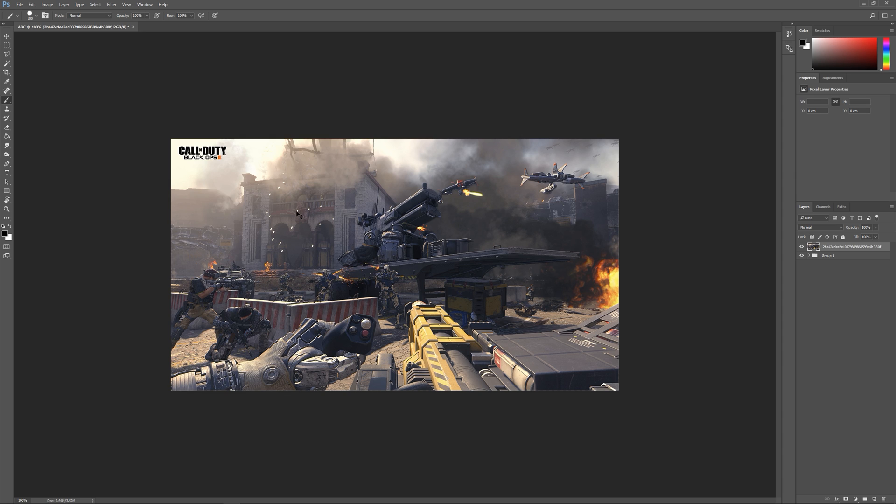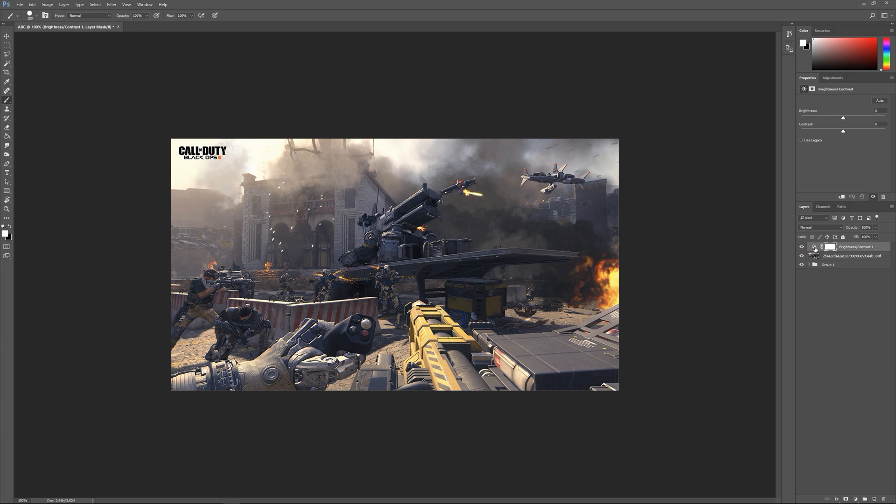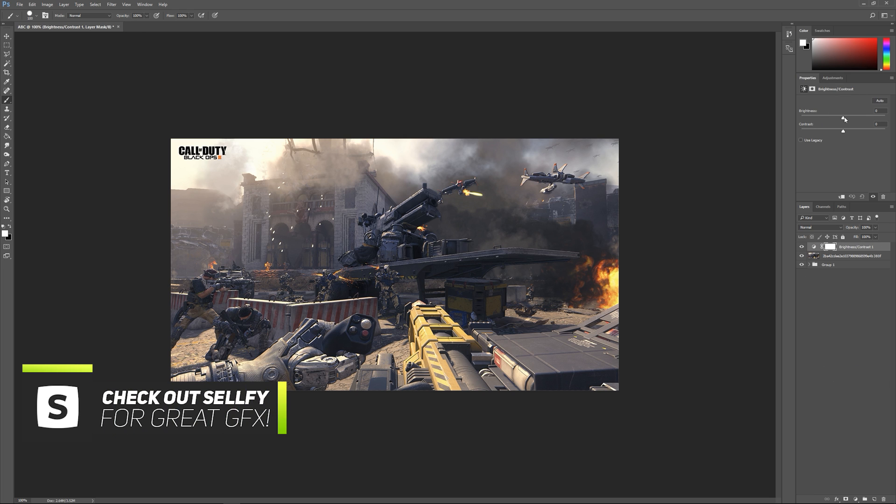For effects, come and click this half colored circle down here and you'll see all these pop-ups. This is your brightness and contrast, your levels, hue and saturation. Let's do brightness and contrast.